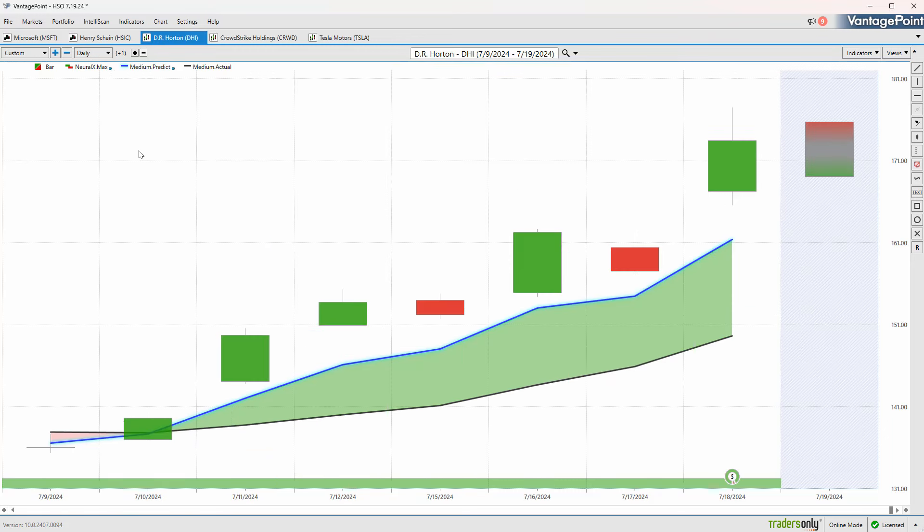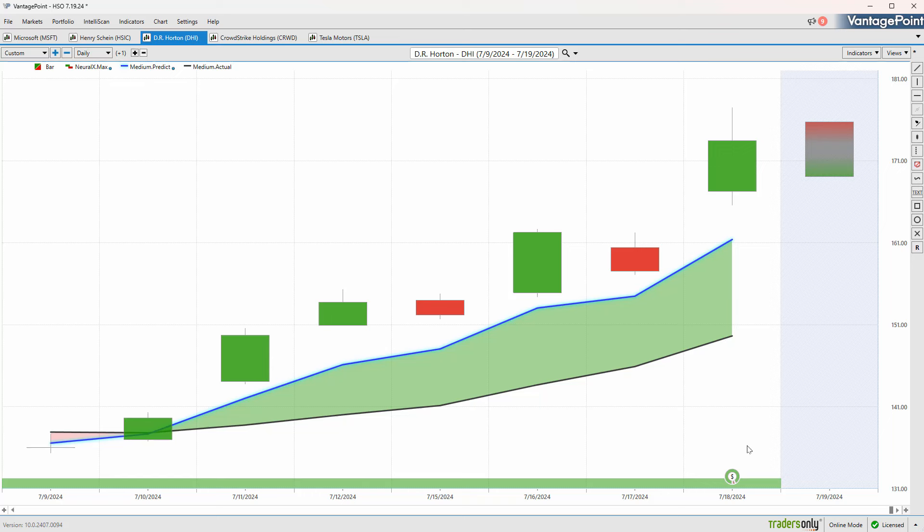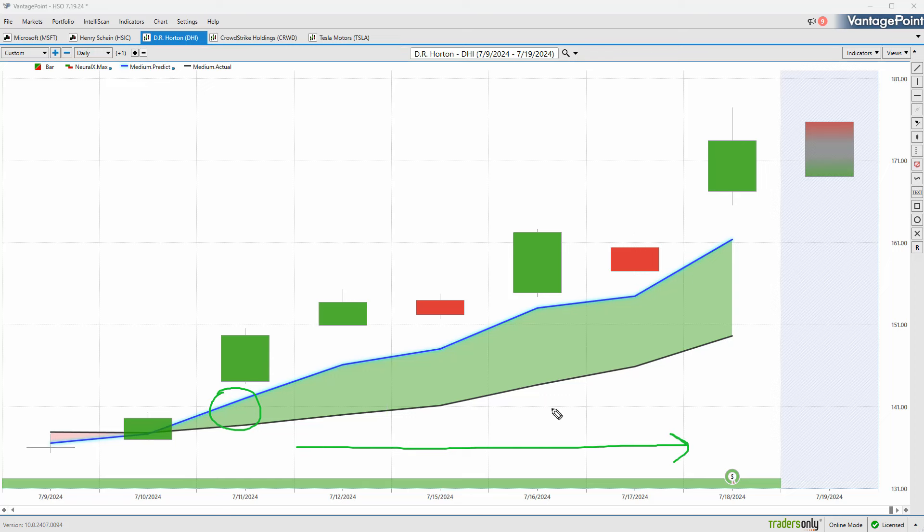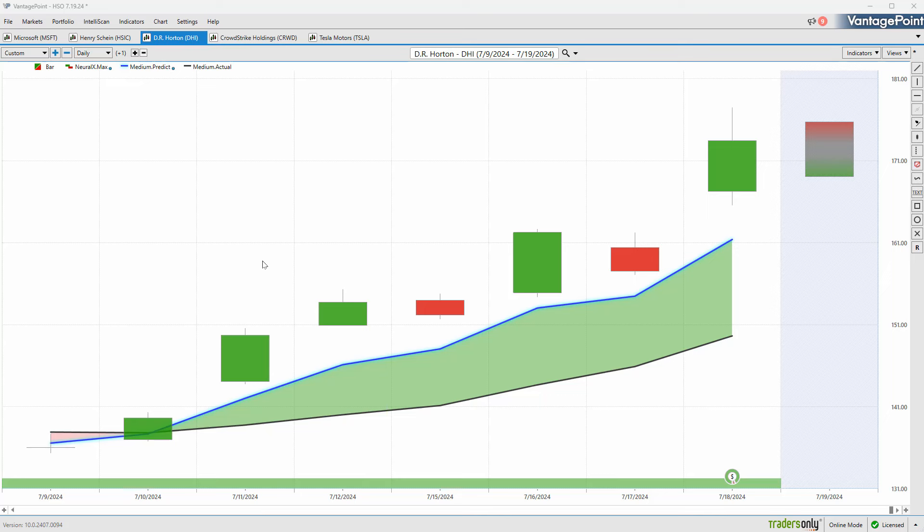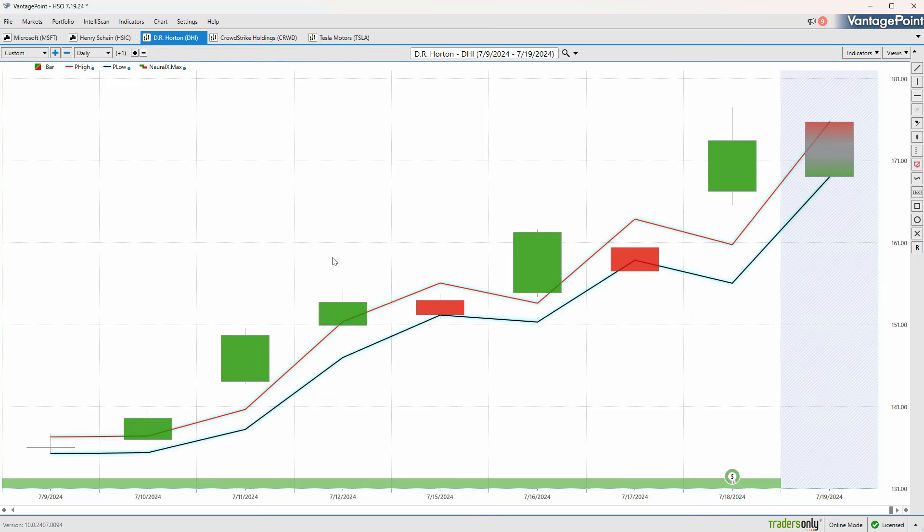Last week we also looked at one of the home builder ETFs and Builder First Source, seeing those predictive indicators start to skew bullish and indicate some opportunity. We have earnings coming through with some volatility, but understanding we've got a bullish trend here.